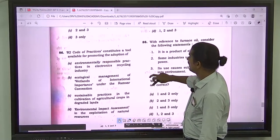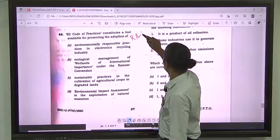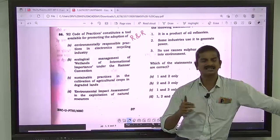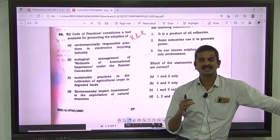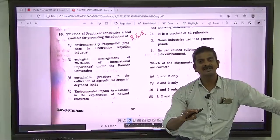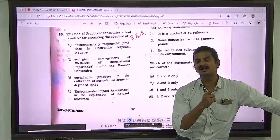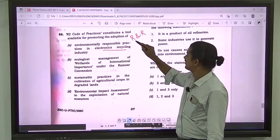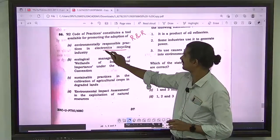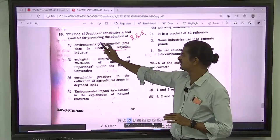Question number 86: R2 code of practices. R2 stands for Recycling and Refurbishing. Rather than discarding products and increasing landfill and pollution, we recycle or refurbish them. This R2 code of standards is associated with environmentally responsible practices in the electronic recycling industry. The correct answer for question 86 is A.